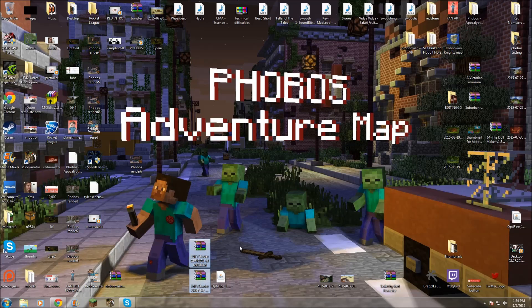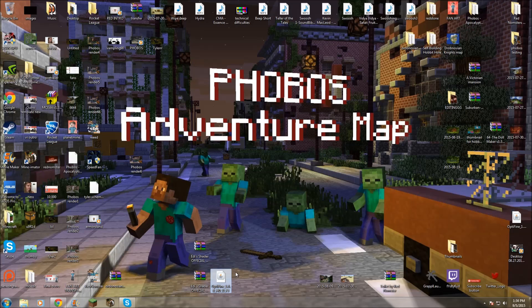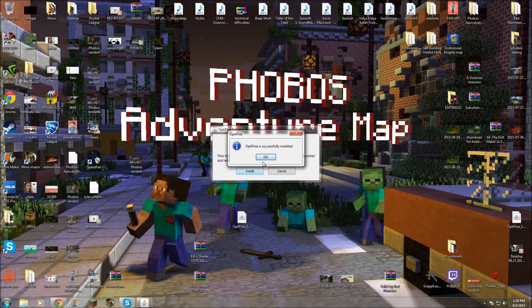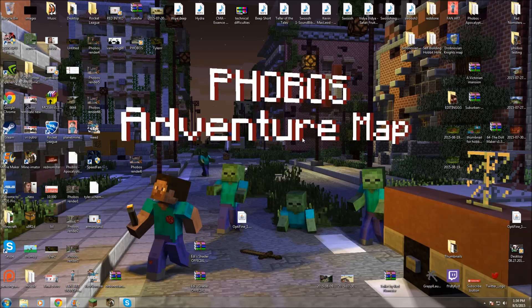Now, you have these two things for the shaders, and then this thing right here for the Optifine. Now, all you have to do for Optifine is double-click on the little Java symbol, and then it will pop up if you want to install it, and that is yes. So you install it, and then it says you did it, so you hit OK, and now we have shaders.